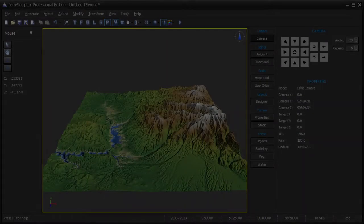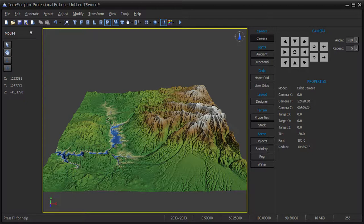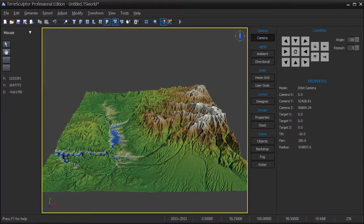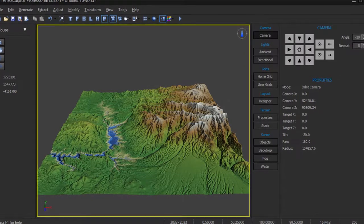For this tutorial, I will be importing a digital elevation model from the TerraSculptor Free Terrain Pack available on the TerraSculptor forums.